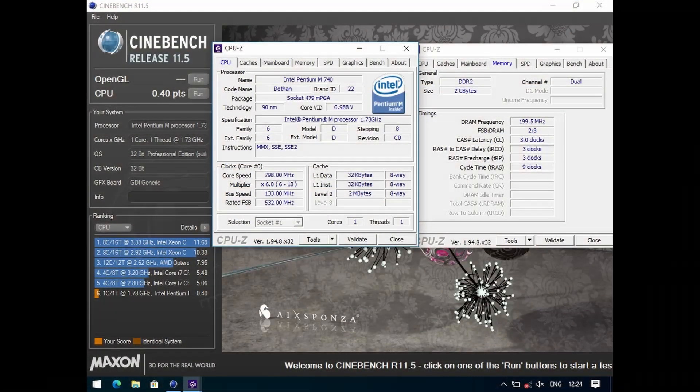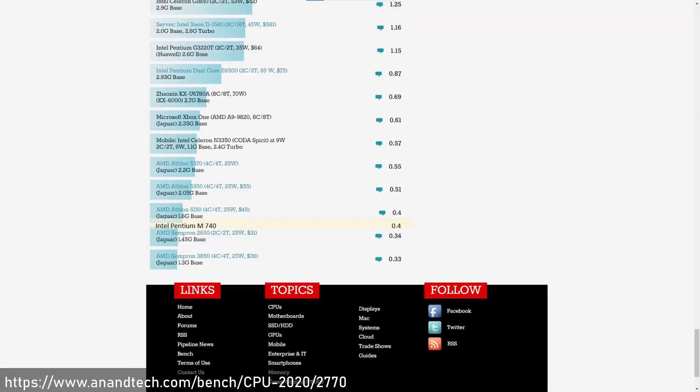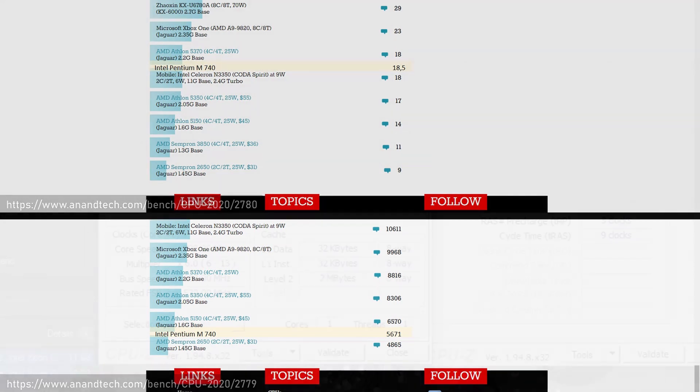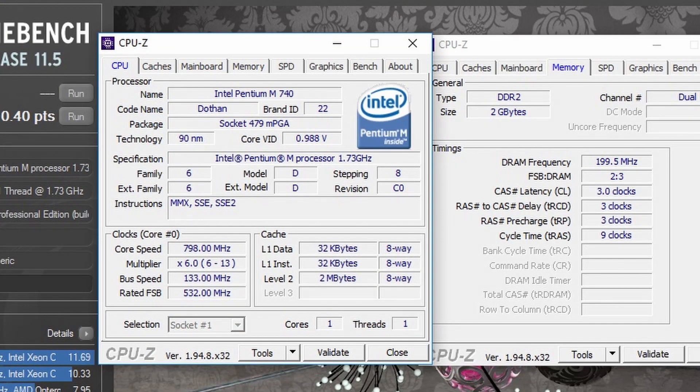And lastly Cinebench R11.5 with a score of 0.4 points, which is a low score. But if we have a look at the benchmark results from Anandtech's Ian Cutress for R11.5 single thread, we see the Pentium M740 is at the same level as AMD's Jaguar core. And in Octane and in Speedometer, the Pentium M was rather close as well. Now the Jaguar core was used in the Xbox One and PlayStation 4, launched in 2013, nine years after Dothan. So in that light it's actually quite impressive.